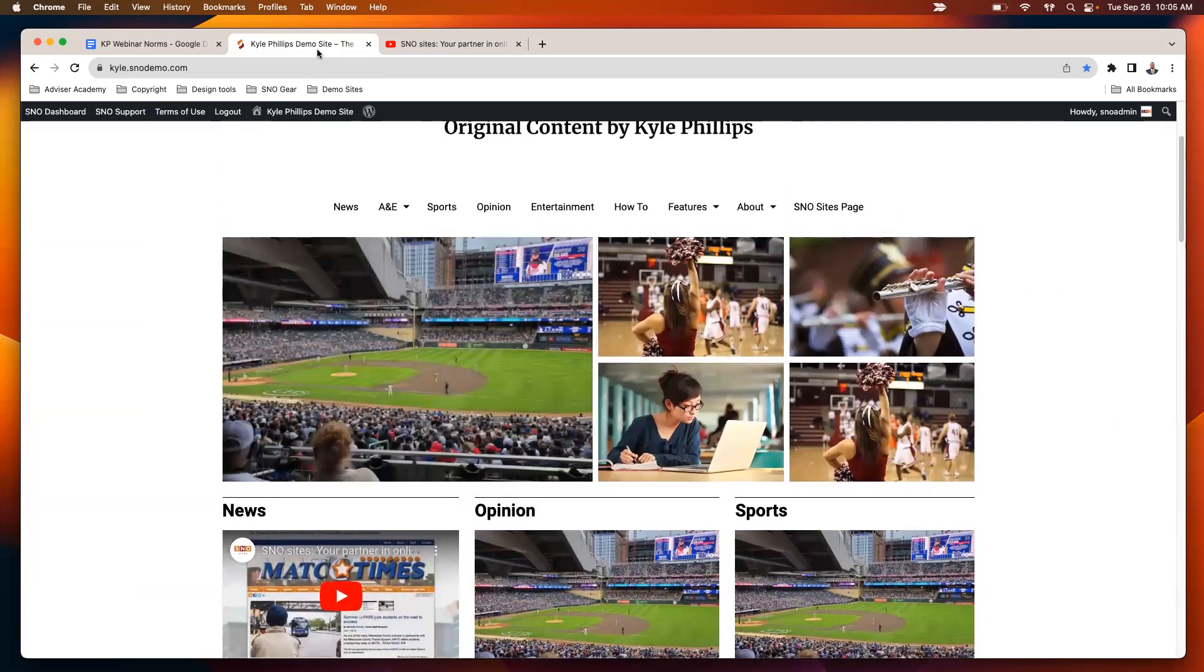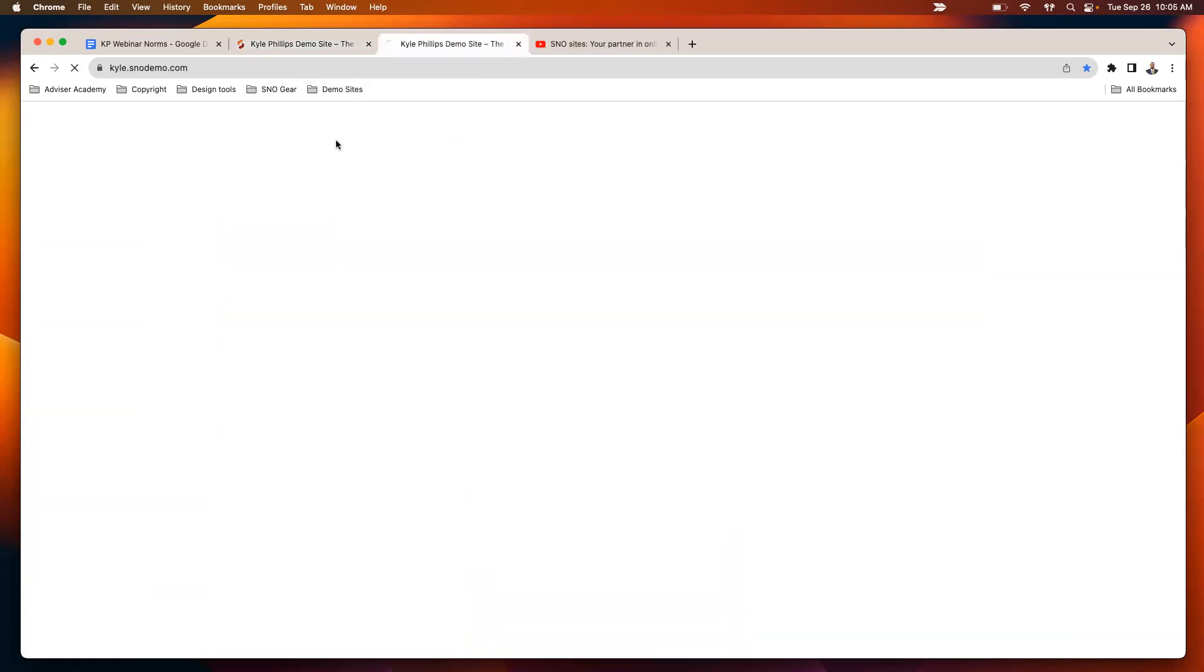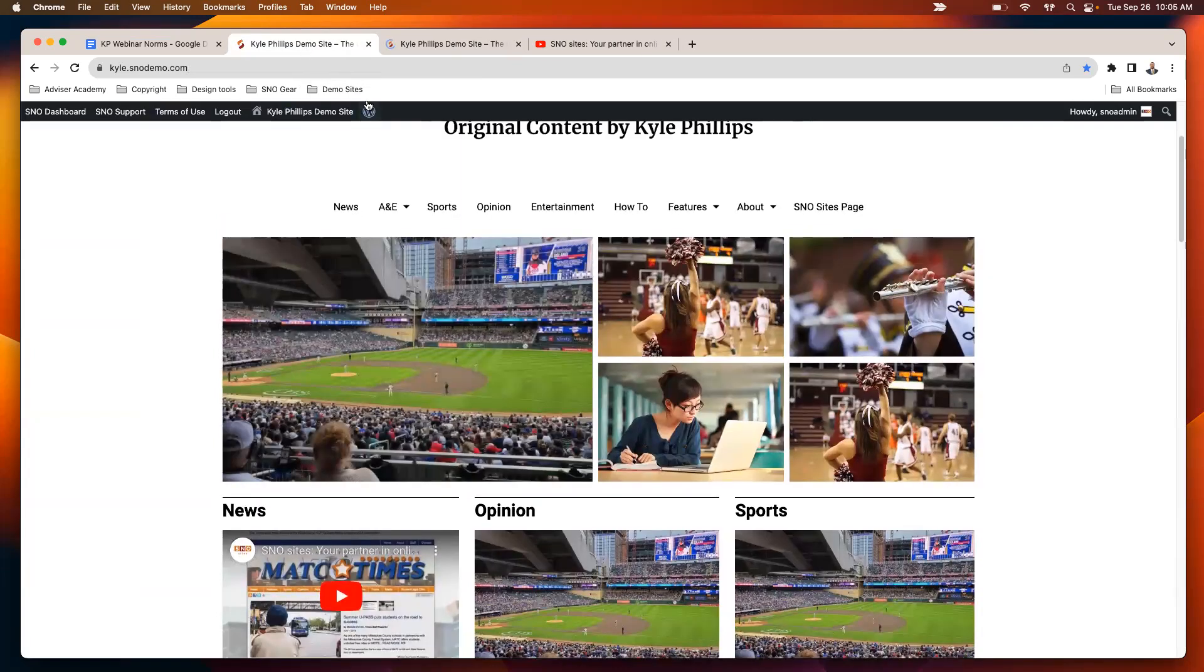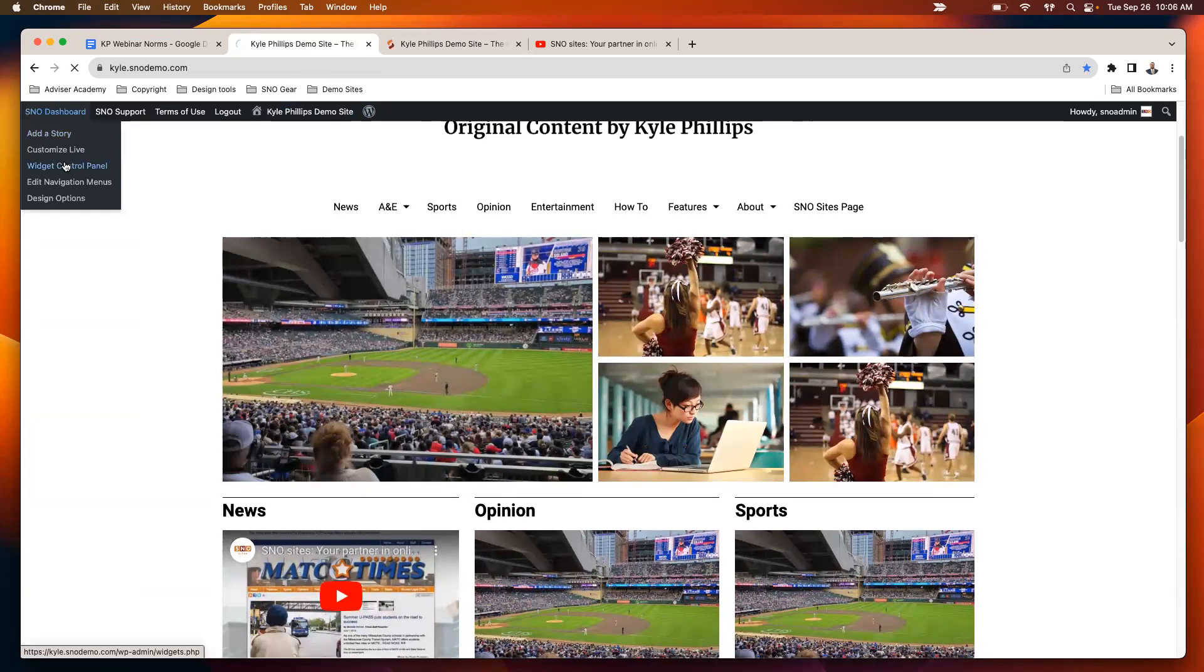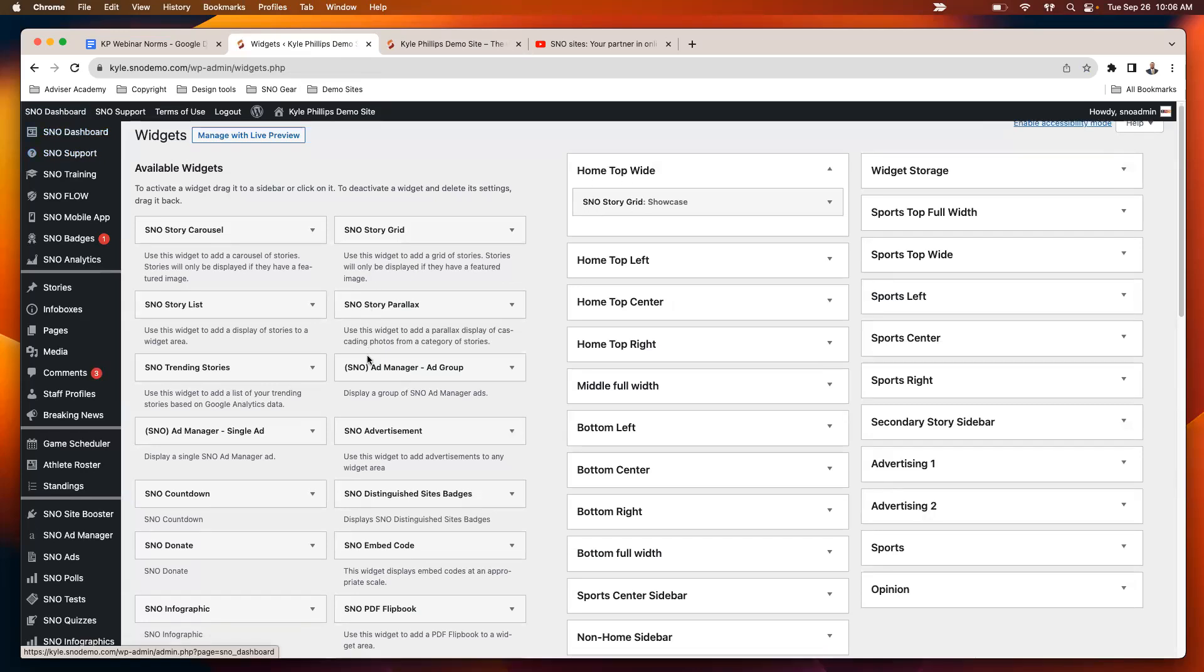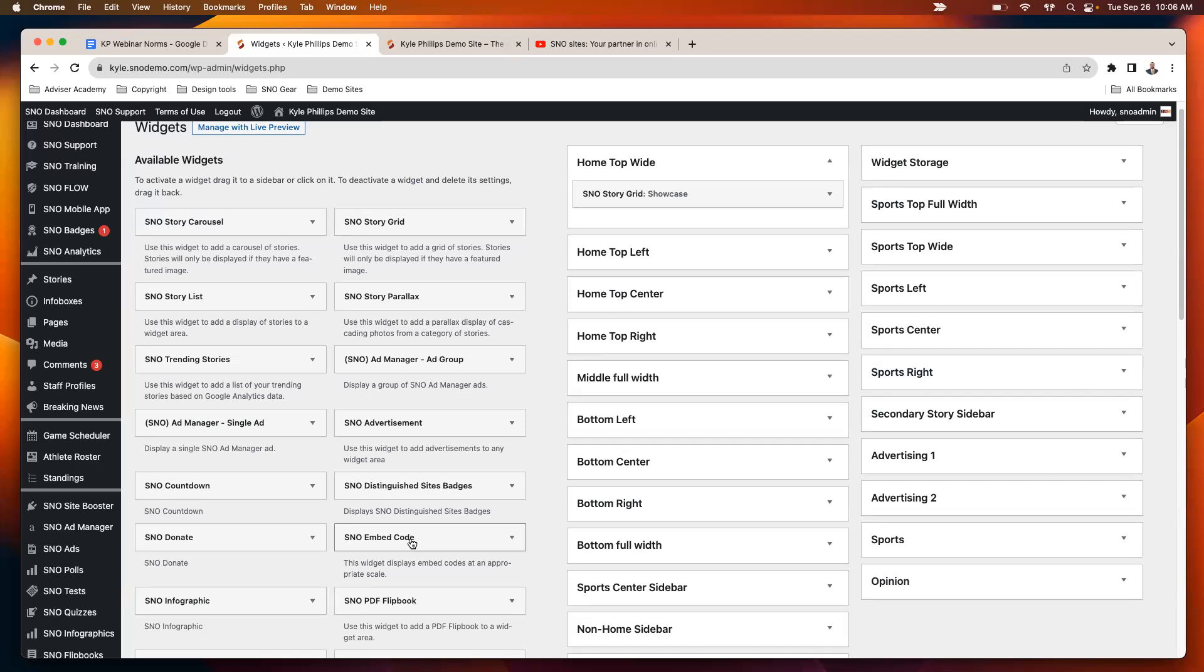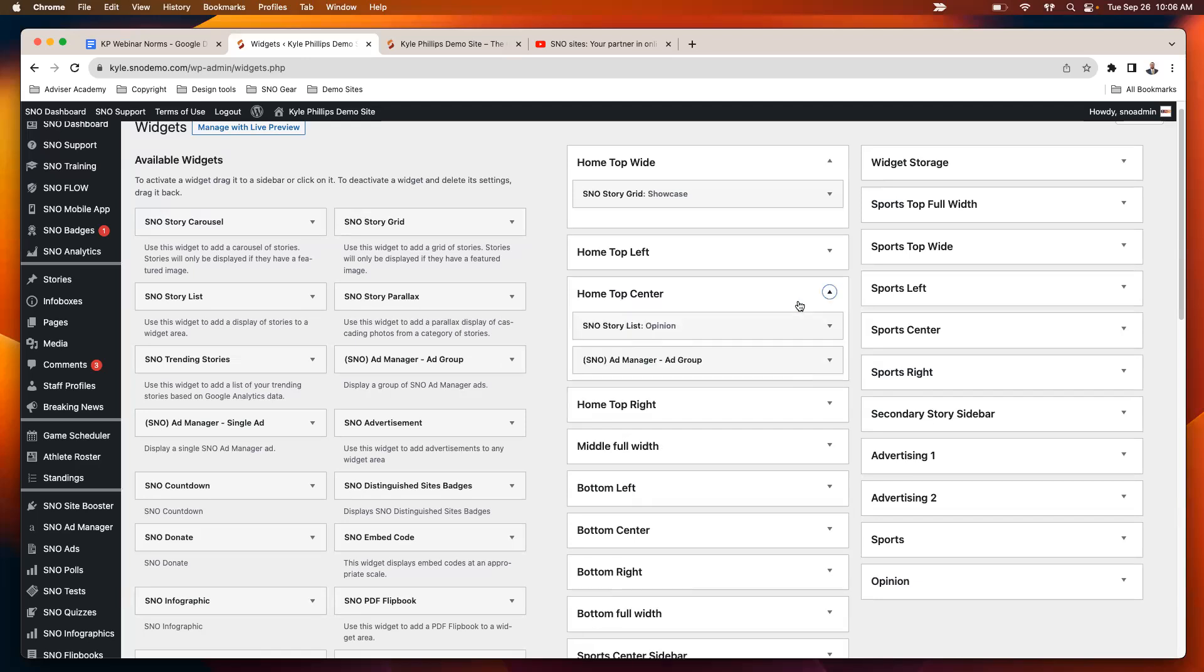The other way that you can add content—I'm going to duplicate my tab here so I can demonstrate what it looks like—is again back in the widget control panel, third button on the SNOW dashboard dropdown there. There is a SNOW embed code widget. This is how you can place a video that you know you want to live on your homepage for an extended period of time, or if you don't want to set up that category, you could manually swap out this embed code whenever you want to update the video or audio that's being displayed there.